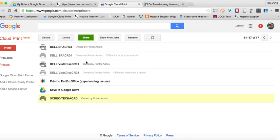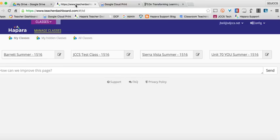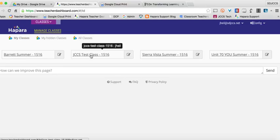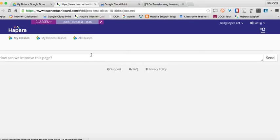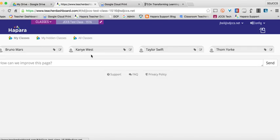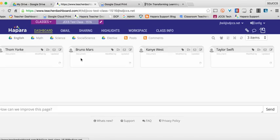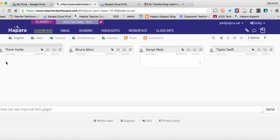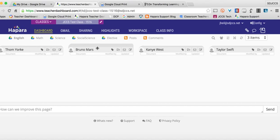So if you're a Hapara user, which most of you should be, I've got a test class here, so we're not using student data. I'm going to click on it here and I have four students. I have Bruno Mars, I have Tom Yorke, I have Kanye West, and Taylor Swift. So imagine I want those four to be able to print. Obviously, they're writing so many lyrics, they're going to need to be able to print.